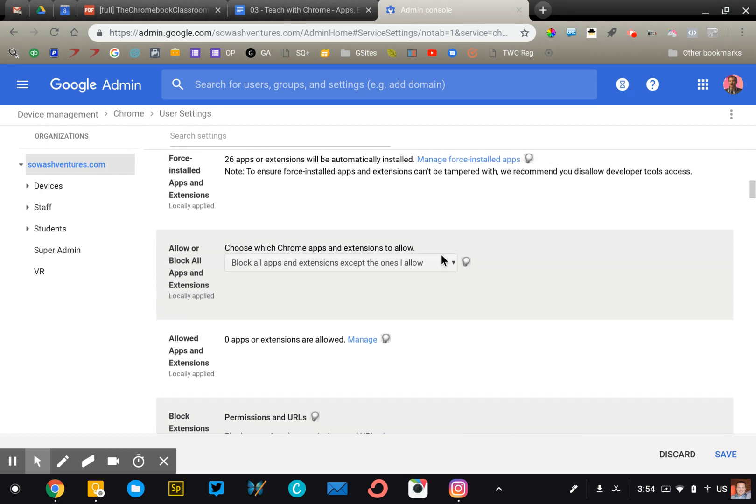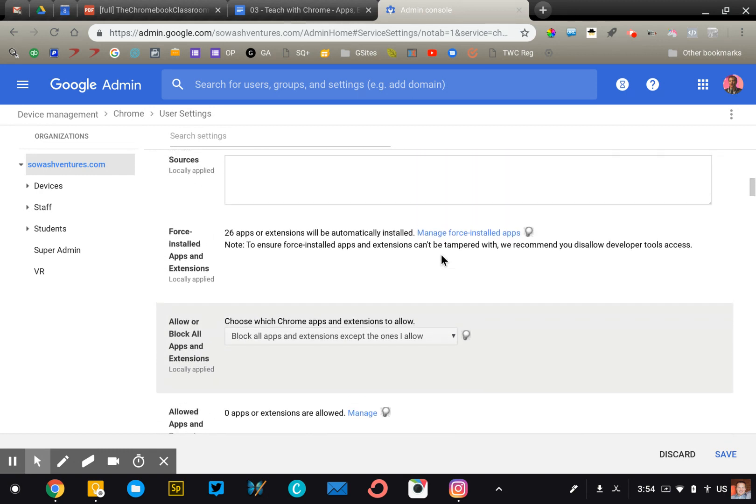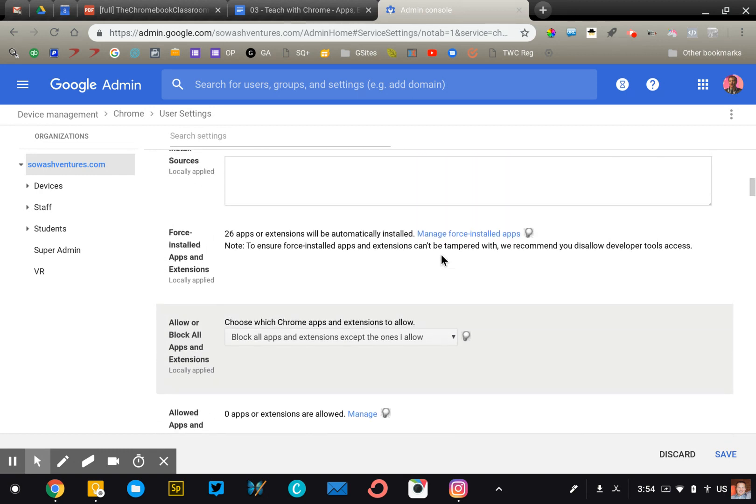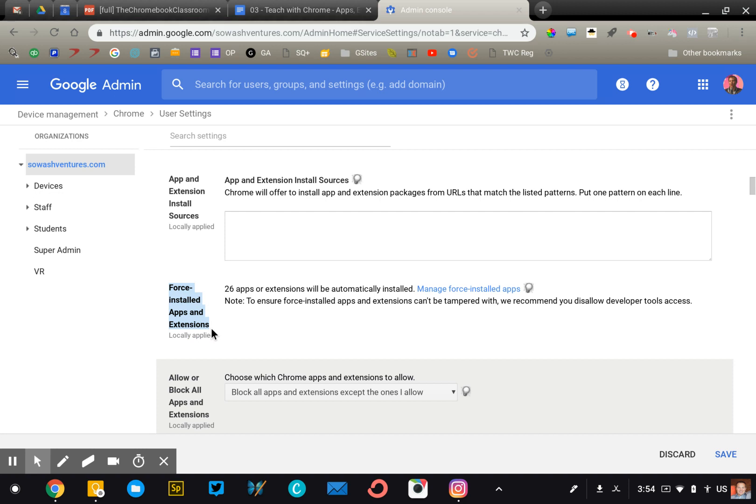Now the last thing we'll look at are the force installed apps and extensions. And we're going to scroll up a little bit, and this is where you're going to see the force installed. It's a good idea to consider force installing the tools that you as a school or as a district are really emphasizing. So if Google Classroom is really a big component of your instructional model, then pushing that app out might be a good idea.